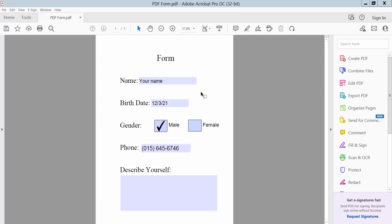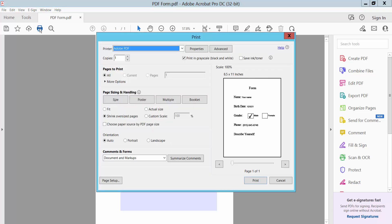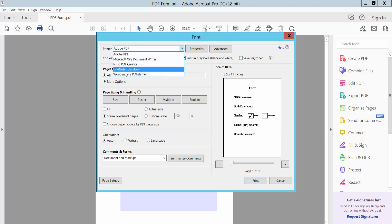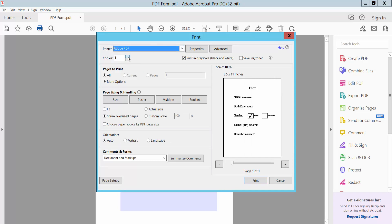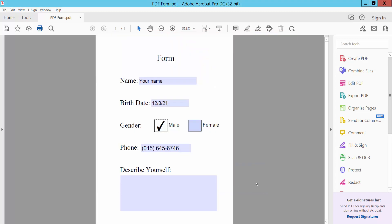First, open your fillable PDF form. This is my fillable PDF form I have already opened. Now click print option. I'll select Adobe PDF and simply click print.